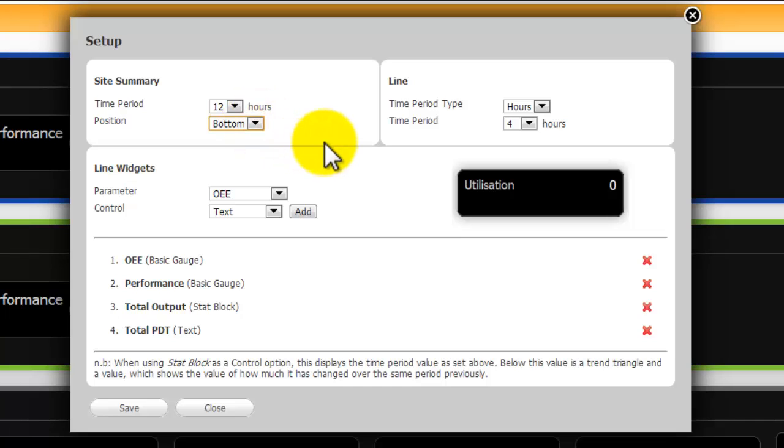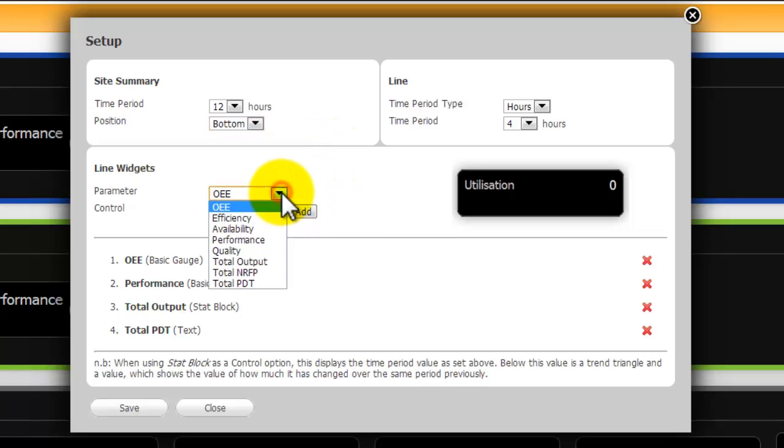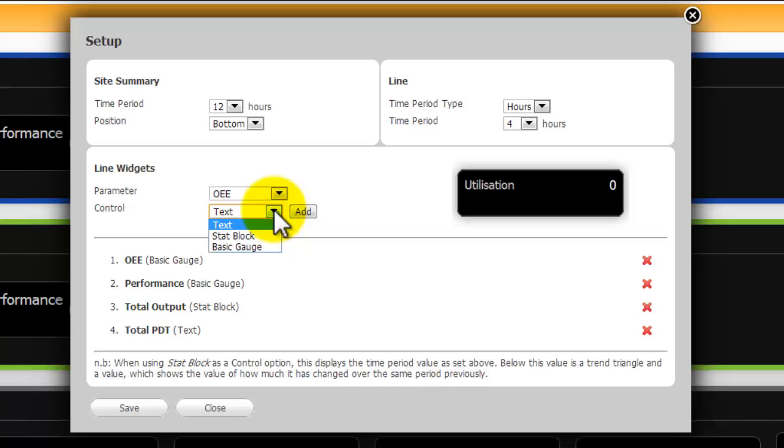Various metrics can be displayed in the Line Overview section. Both what and how is user configurable. A gauge, a text data and stat block are available. Changes made here affect all the lines in the site summary.